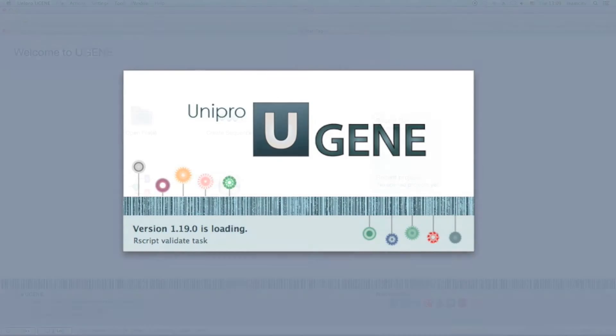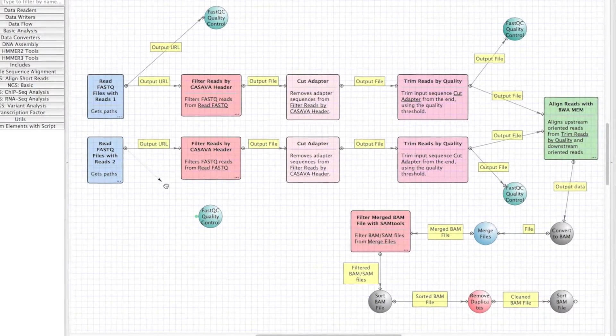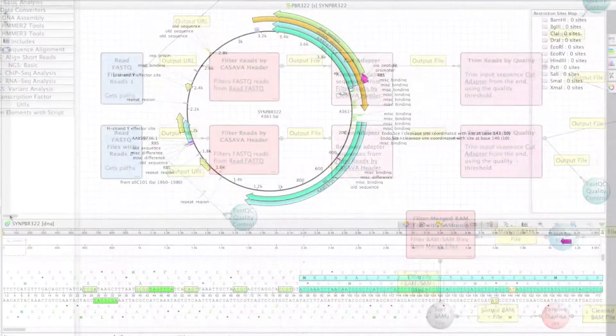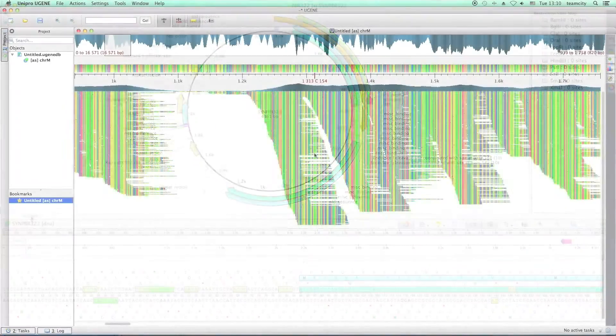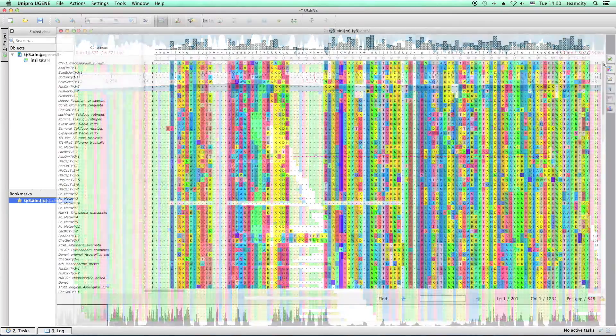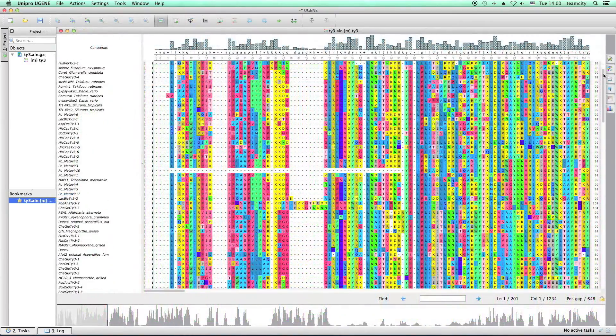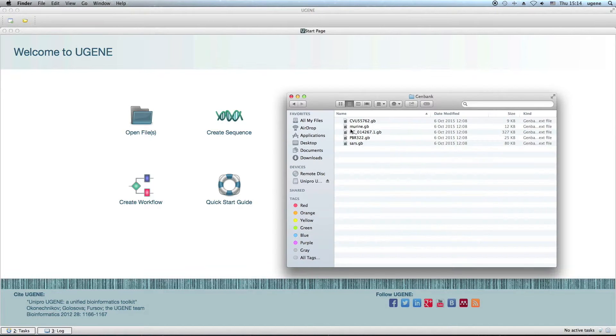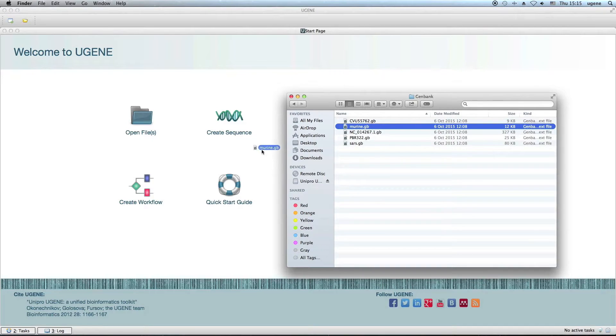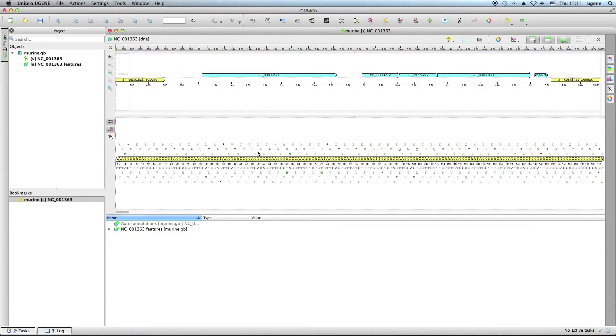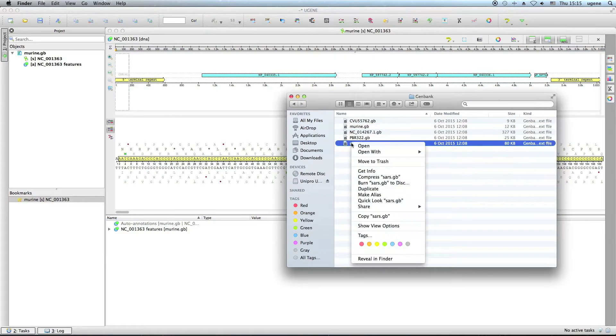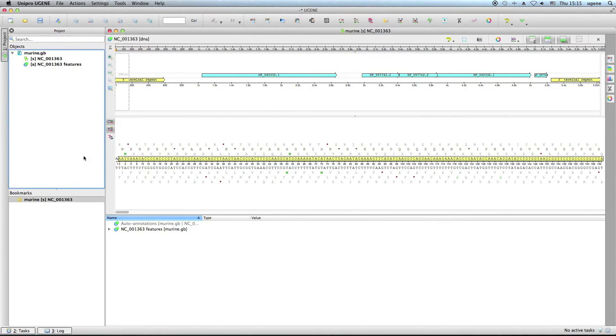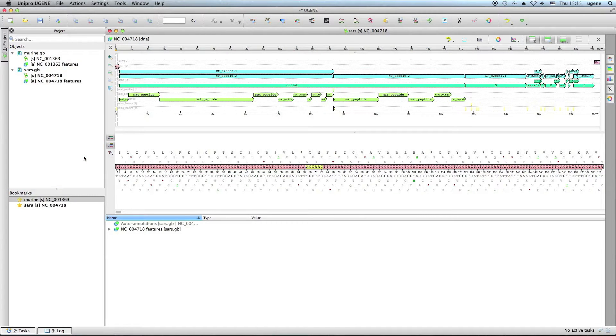Hello, you're watching a UniPro UGENE podcast. Here is an overview of the new features of UGENE versions 1.18 and 1.19. Data opening in UGENE became much easier. Along with dragging the file into the UGENE window, you can now paste data into the project view and it will be opened in UGENE ready at hand.